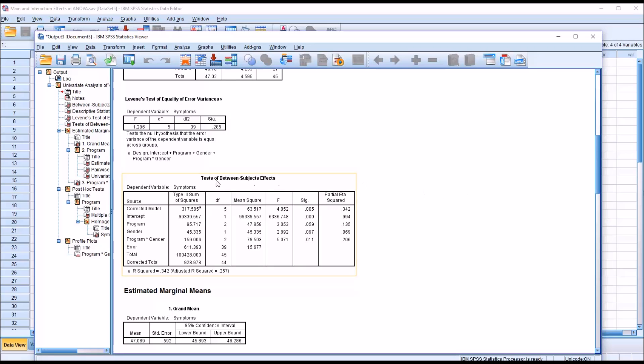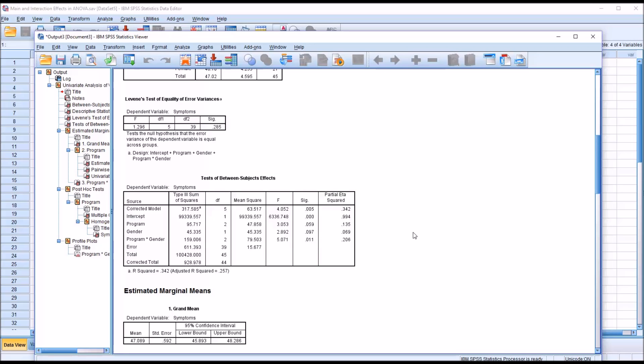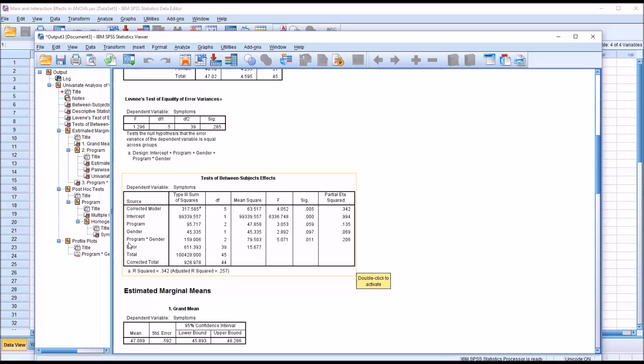Moving down to the tests of between subjects effects, we're going to evaluate the p-value first. Program has a p-value of 0.059, which is not statistically significant with an alpha of 0.05. Similarly, gender has a p-value of 0.097, again not statistically significant. However, if we take program times gender, the interaction between the program variable and the gender variable, we do have a statistically significant result. 0.011 is below 0.05.